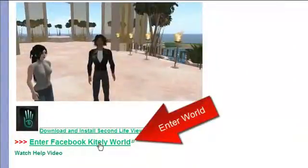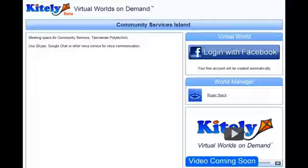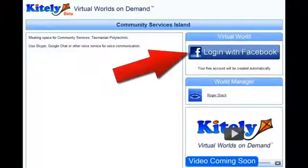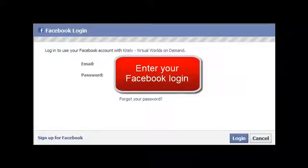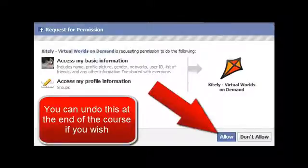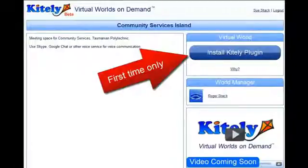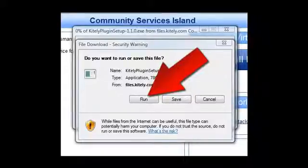Now you can access the Facebook Kitely world. Click on the link and click on the link to log in with Facebook. Enter your Facebook logon details and allow Kitely to access your Facebook name. You'll need to install a Kitely plugin to the browser.